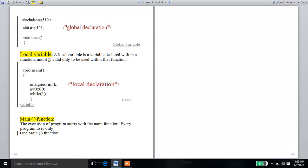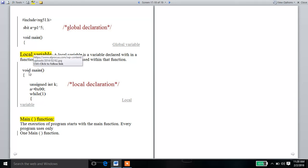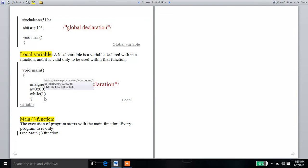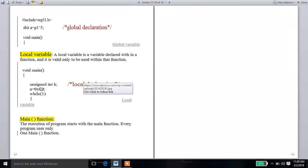We want to see a local variable declaration. A local variable is a variable declared within a function, and it is valid only to be used within that function. For example, inside void main with open curly braces, we declare a local variable such as 'unsigned int C' — this is a local variable declaration. This variable is only accessible within that function.